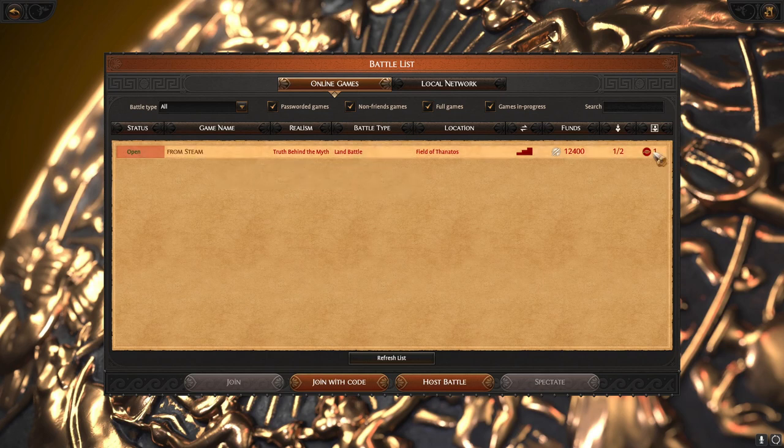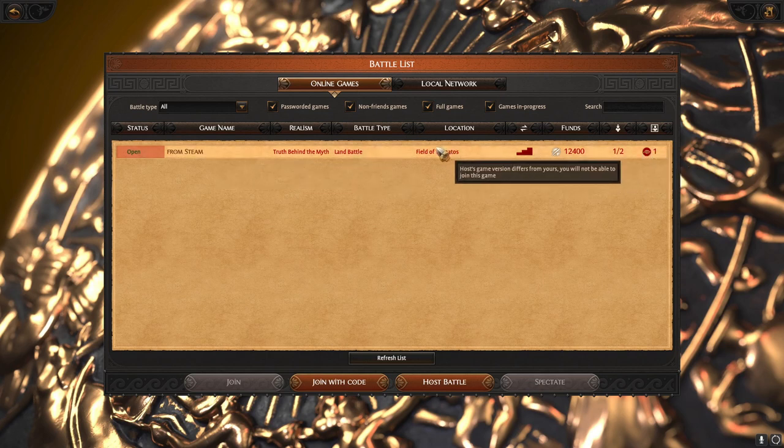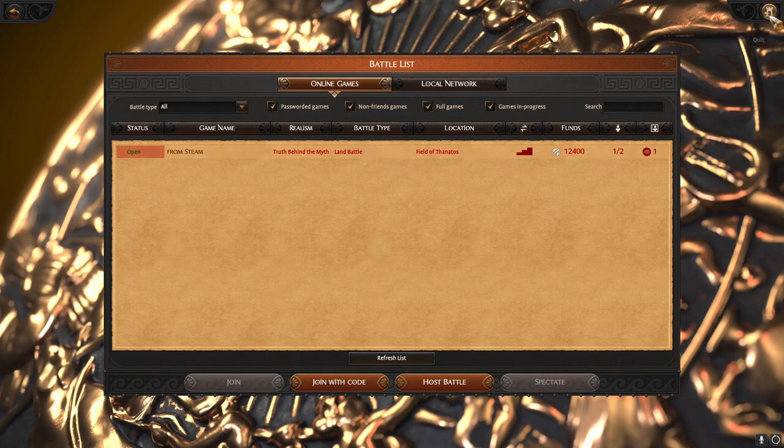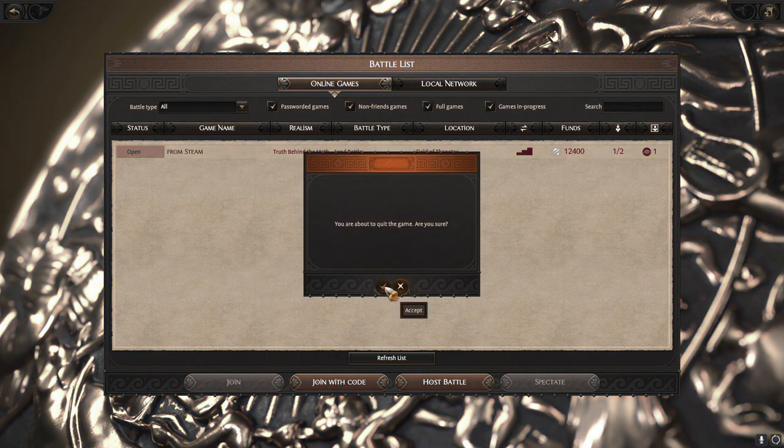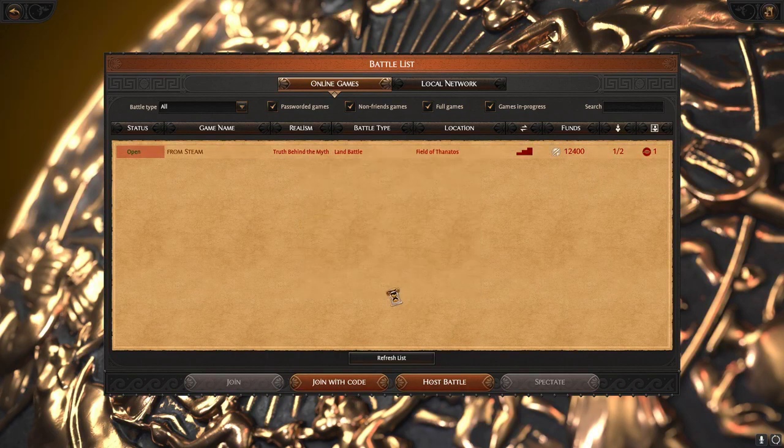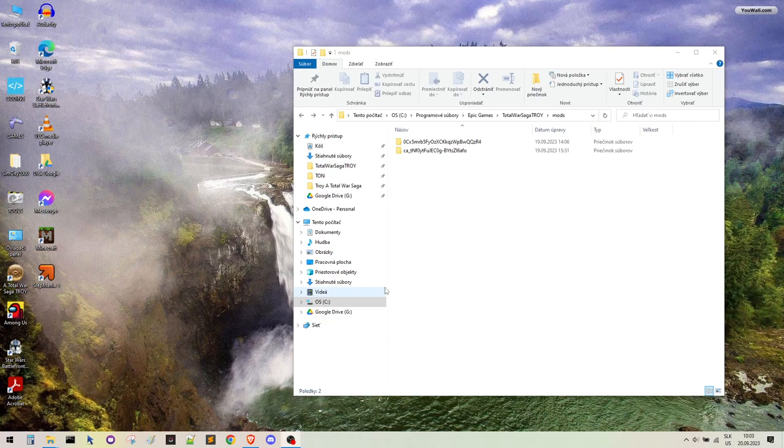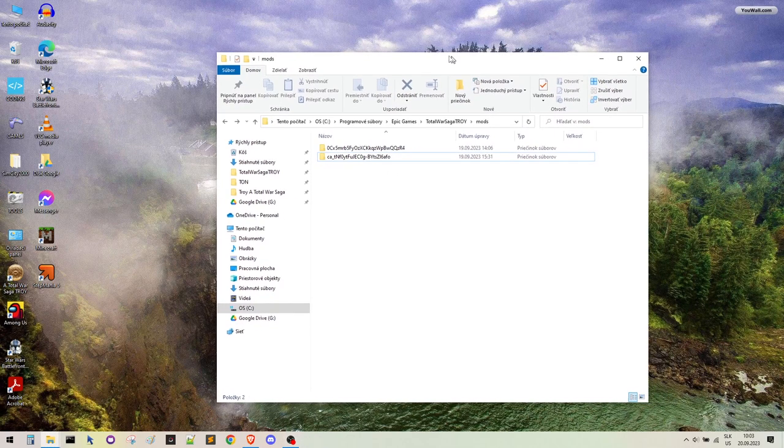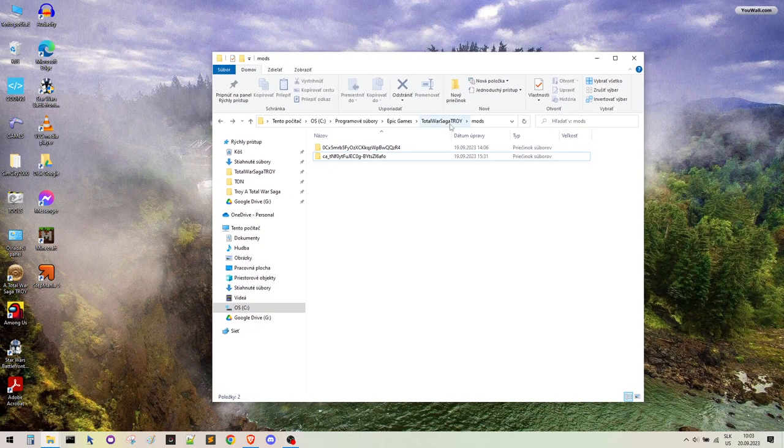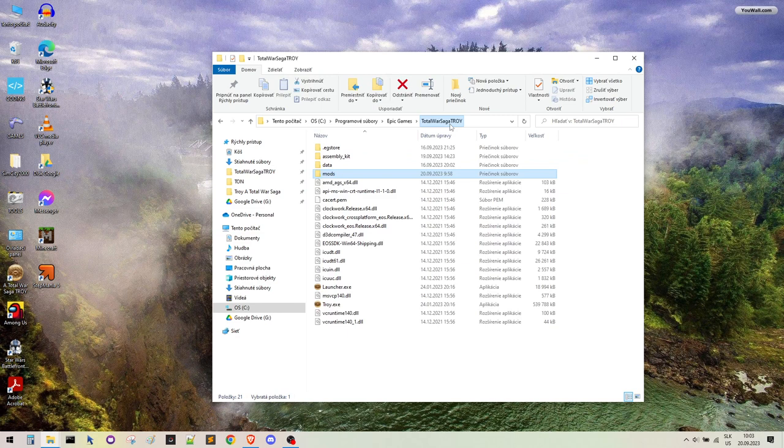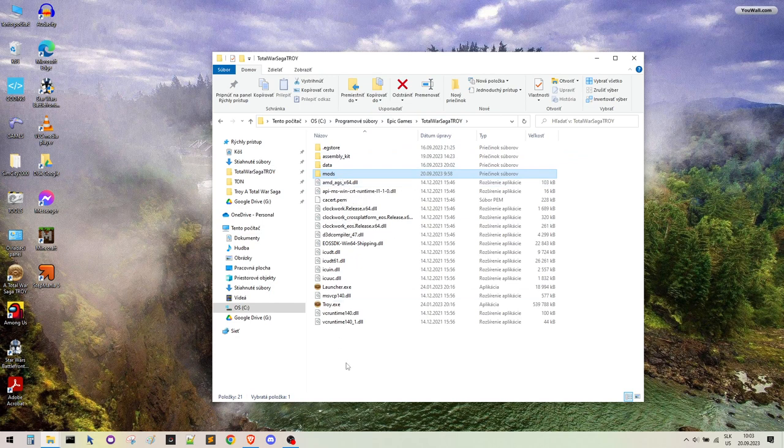So how to fix this problem? Let's quit this game first, and then I have prepared the TROY folder. You need to find your TROY files. There should be a mods folder.